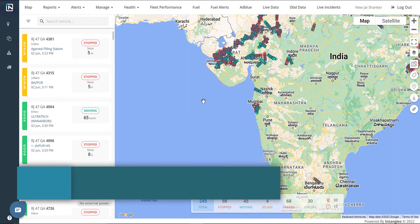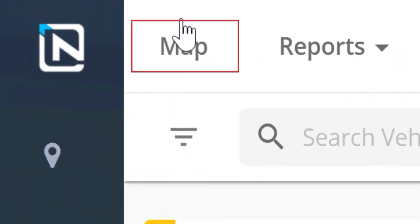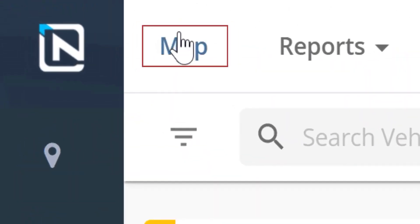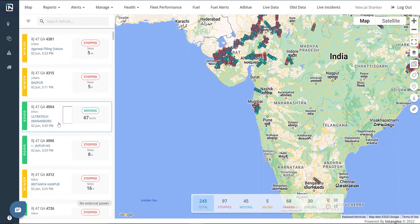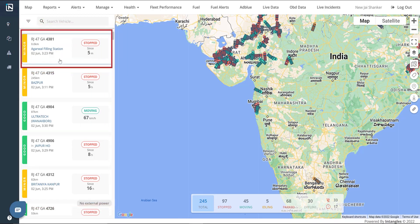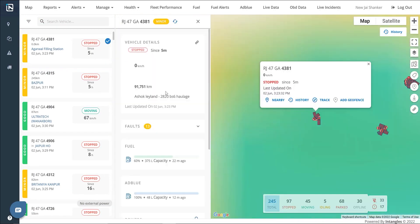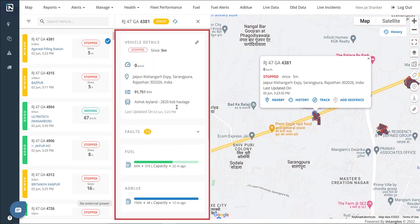Map. The map page displays the geolocation of all the vehicles along with a summary of issued alerts and health status. It can be accessed by clicking the map tab. You can see a section containing a list of vehicle cards on the left. These cards contain information about the vehicle's number, movement status, location, health status, and last updated timestamp. Click on the card to get a detailed view of the vehicle's specifics like speed, location, odometer reading, and connected status.